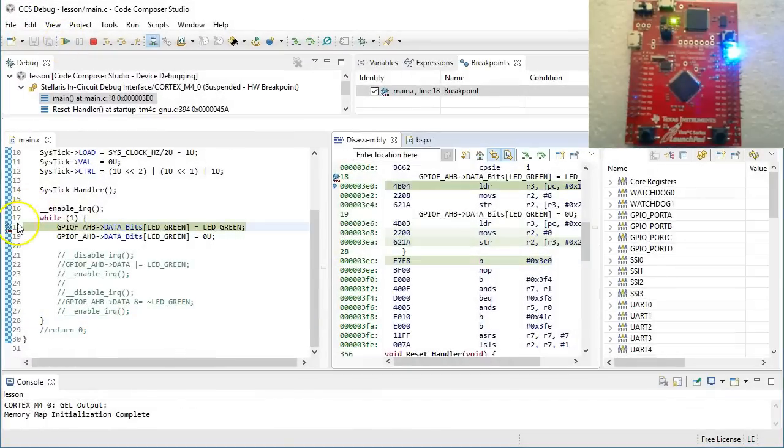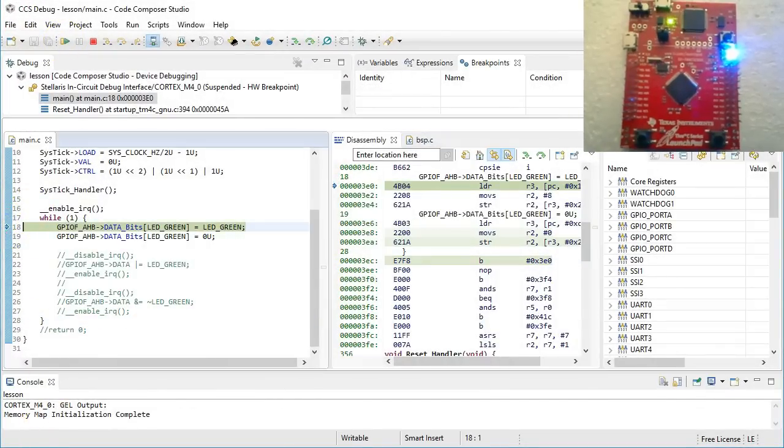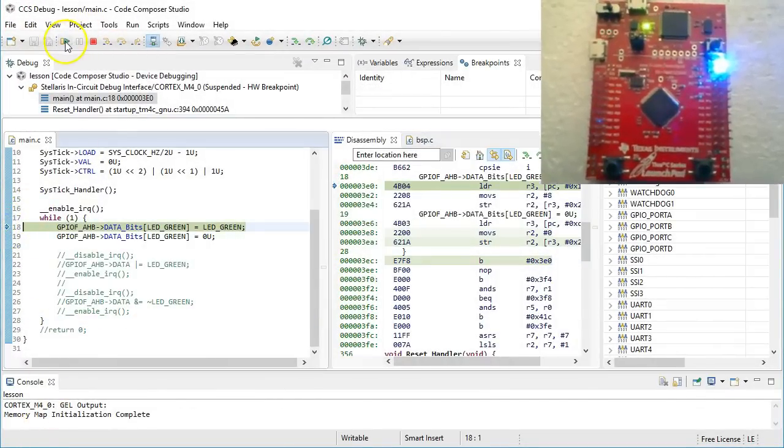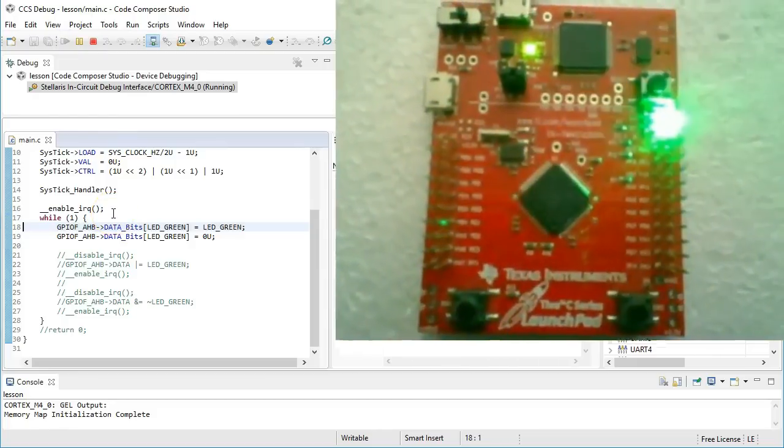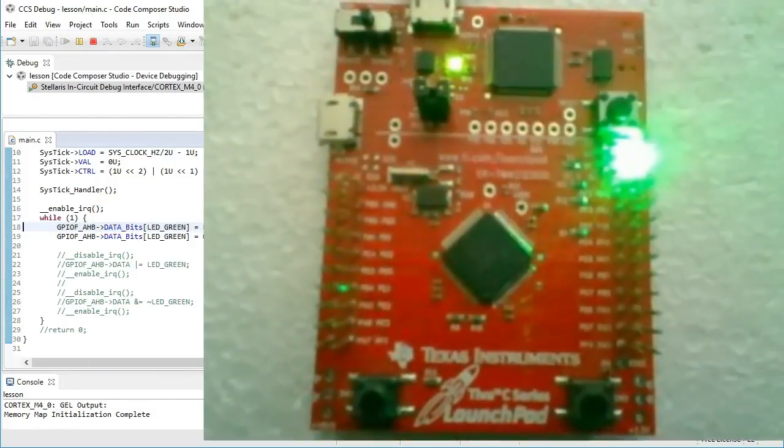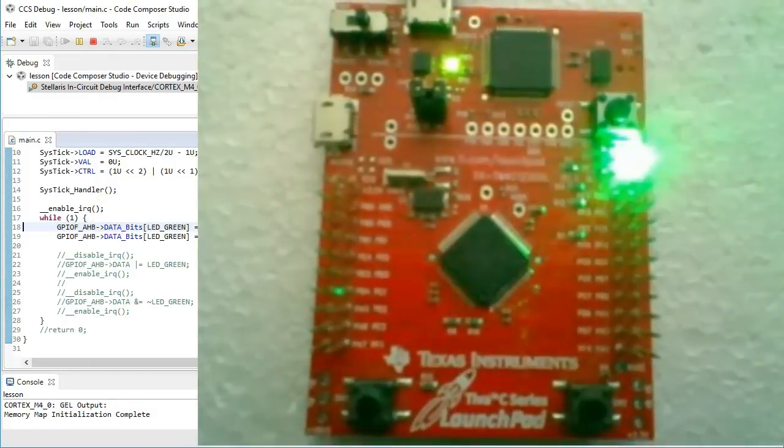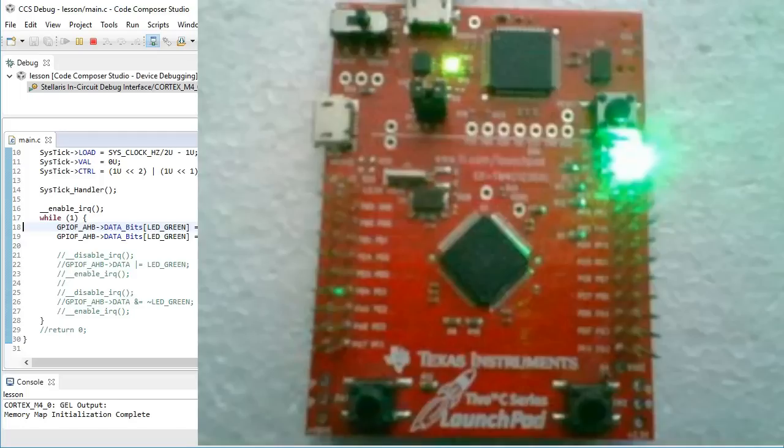This concludes the lesson about race conditions. In the next lesson I will talk about prioritizing interrupts and about other ways of disabling interrupts on the ARM Cortex-M processor. If you like this channel, please subscribe to stay tuned. You can also visit statemachine.com for the class notes and project file downloads.